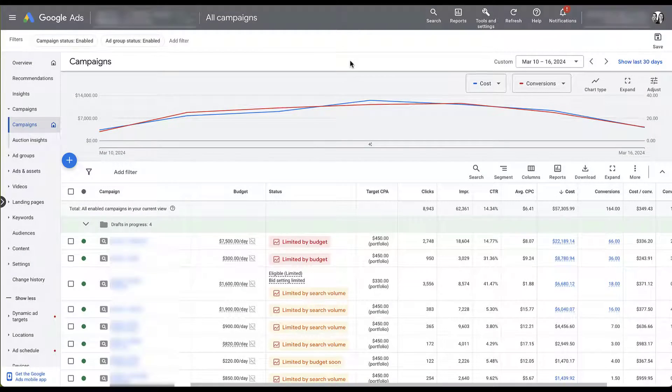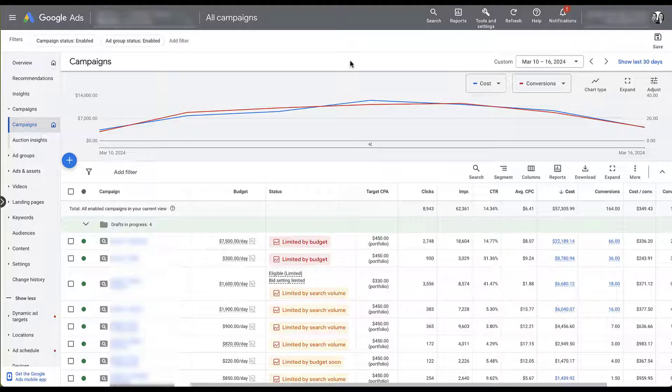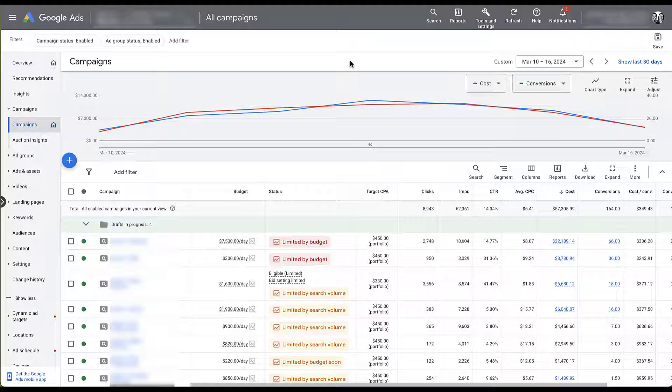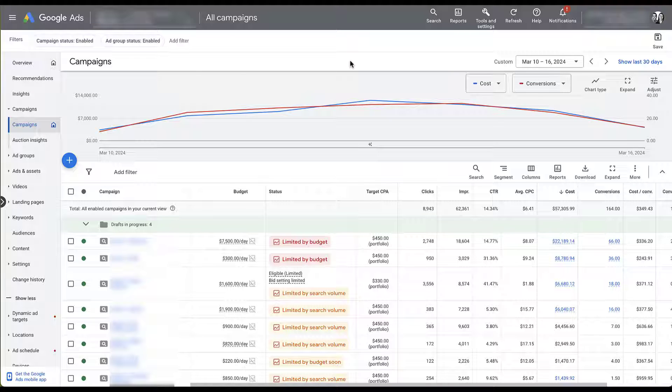I want to first highlight a couple of the pain points that we see with Google Search Partners. They can sometimes be really good tools for your campaigns, but other times they can cause some issues. We had specific examples of where Search Partners were causing problems over the last few weeks in two separate accounts and they each have different ways that they were causing issues.